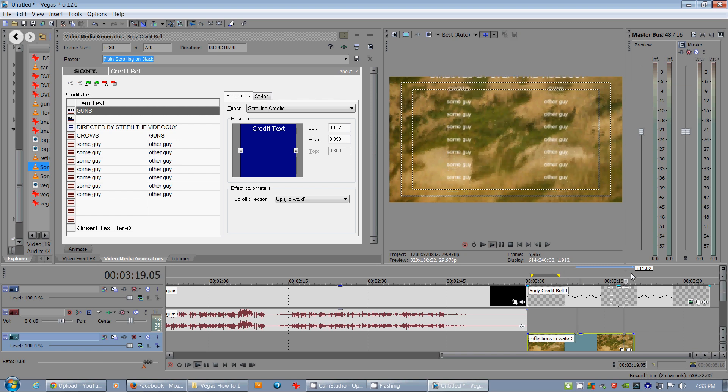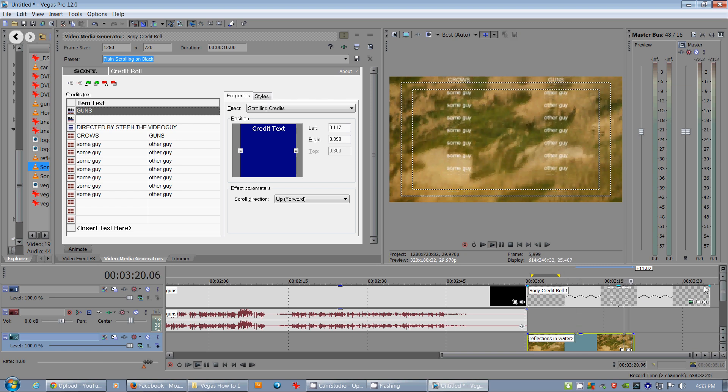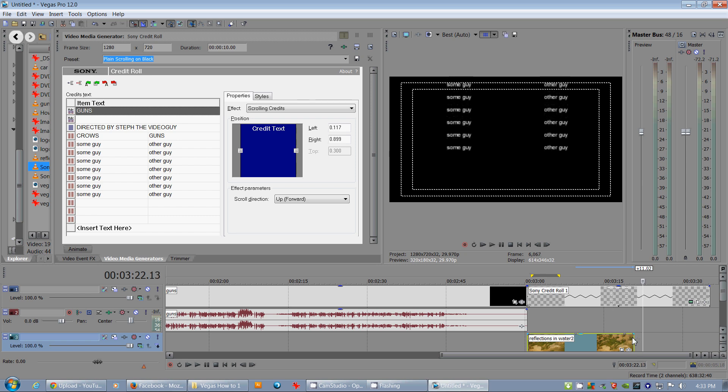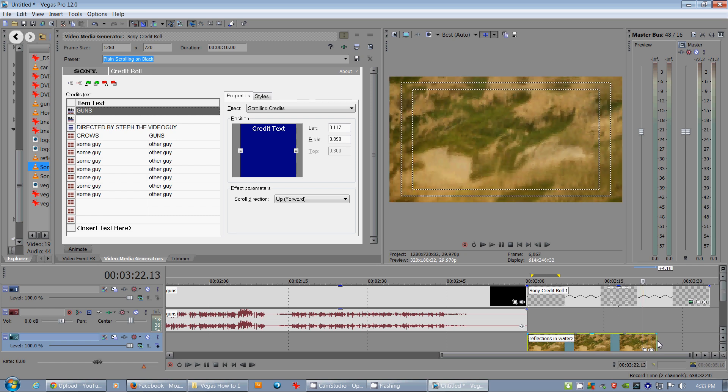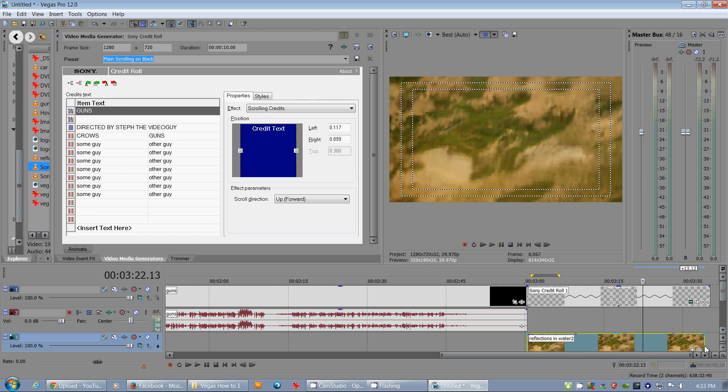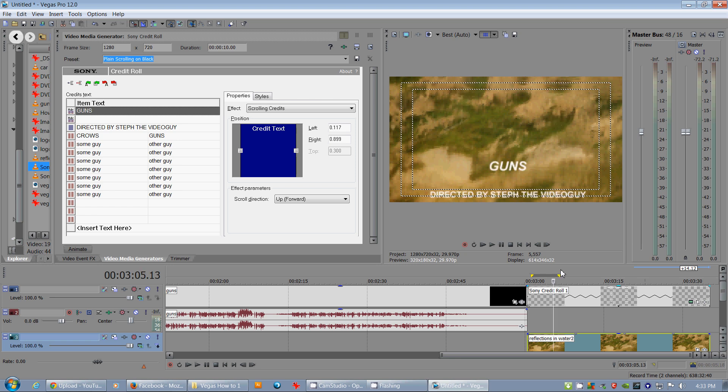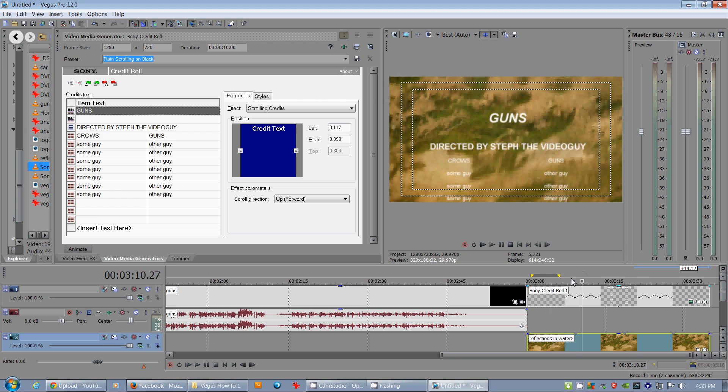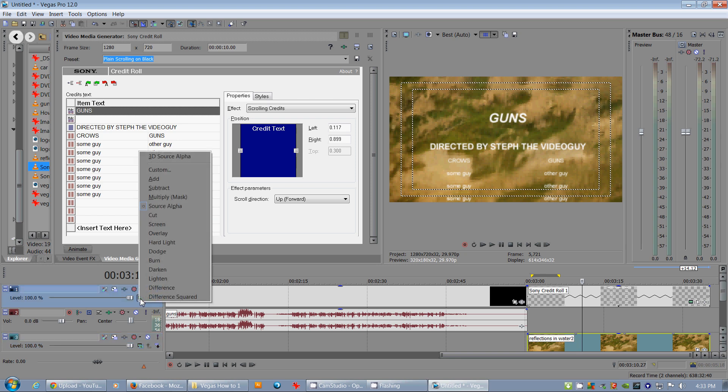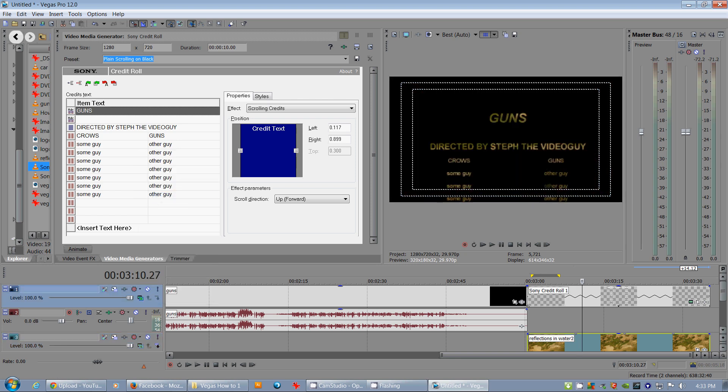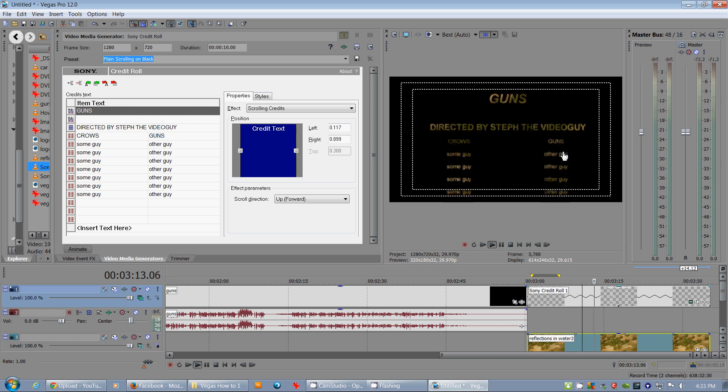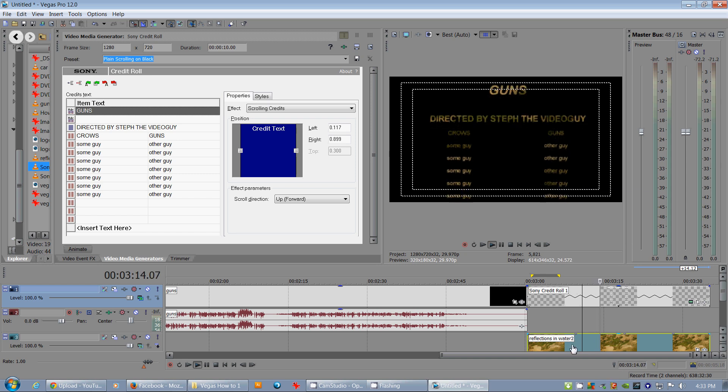Another cool thing is if you're feeling really funky is that you could actually make that a mask. So you're masking the background with that credit roll. Look at that. It's pretty fun if you've got text that's big enough. Otherwise, it gets kind of blurry when it gets too small.